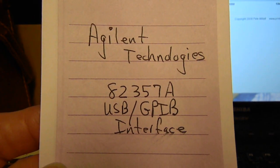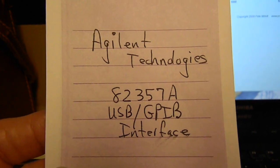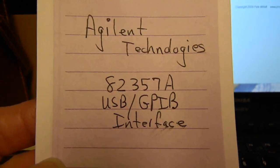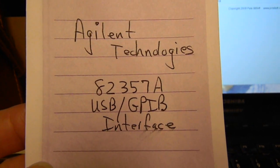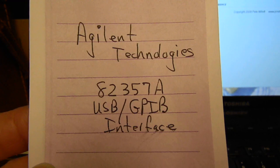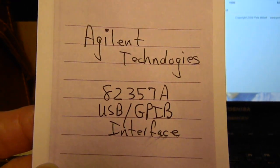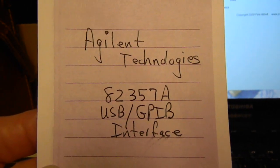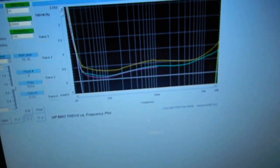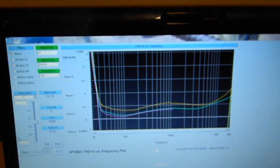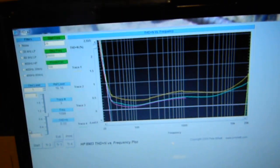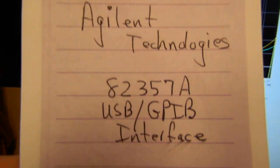It's an IEEE 488 to USB interface. GPIB, that stands for General Purpose Interface Bus. And there's HPIB, Hewlett Packard Interface Bus. I am using the Agilent Connection 16.3 drivers for this.